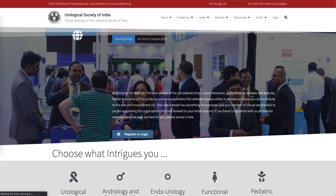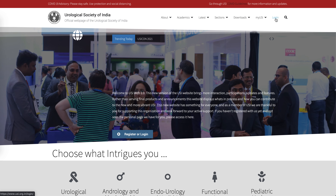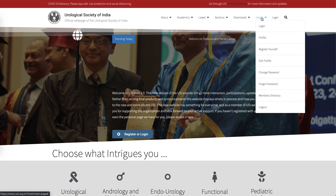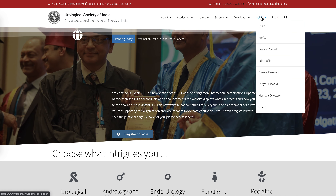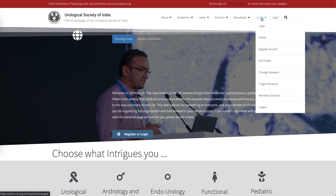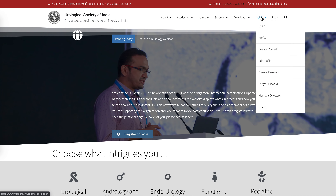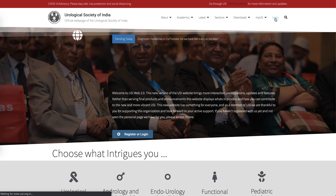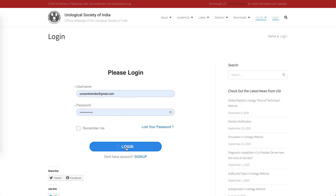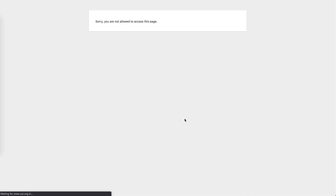To use the other features of the website you have to log in, so you need to create your own account. This is a new website and we are updating the database, so we urge all members who have not made their account yet to do so. You can just go to login, enter your credentials, and you will be logged into the website.